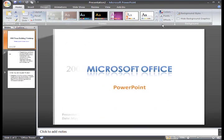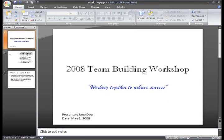When you create a new presentation, there is a theme applied even though the slide background is white. This theme is called the Office Theme, and it is the default theme for all presentations. Now that I've started my presentation, I'm ready to apply a different theme to my slides and make the presentation look professional.